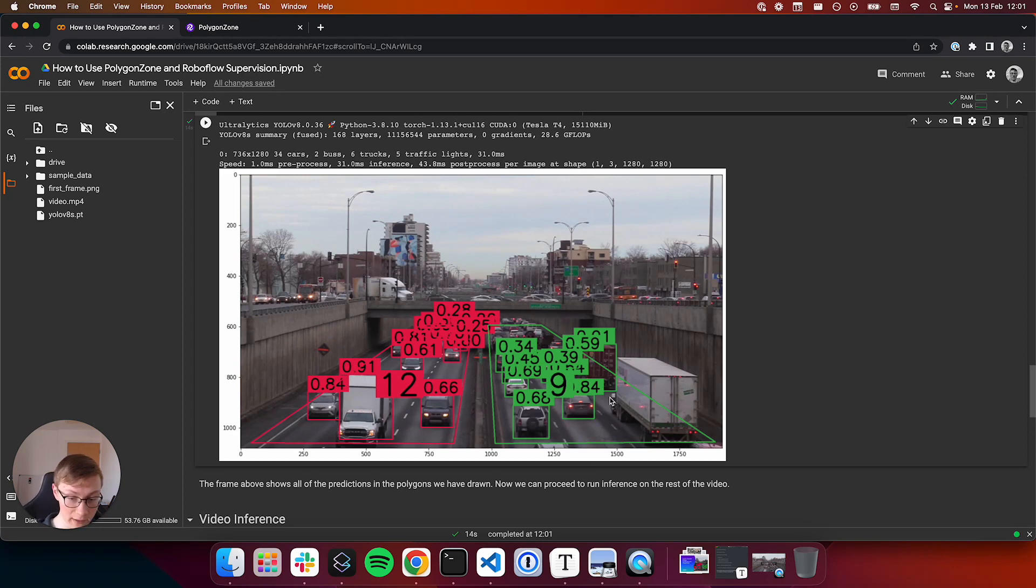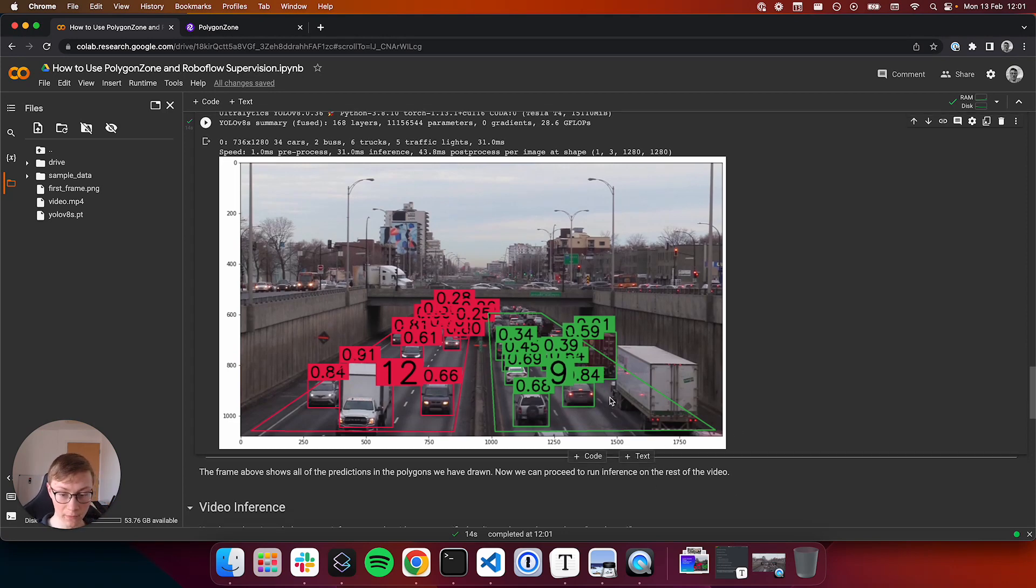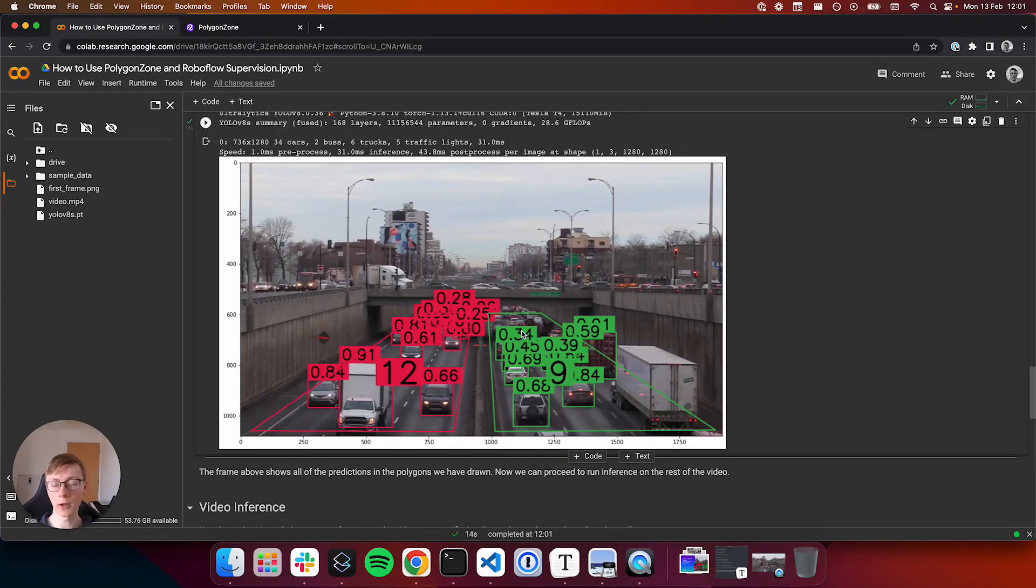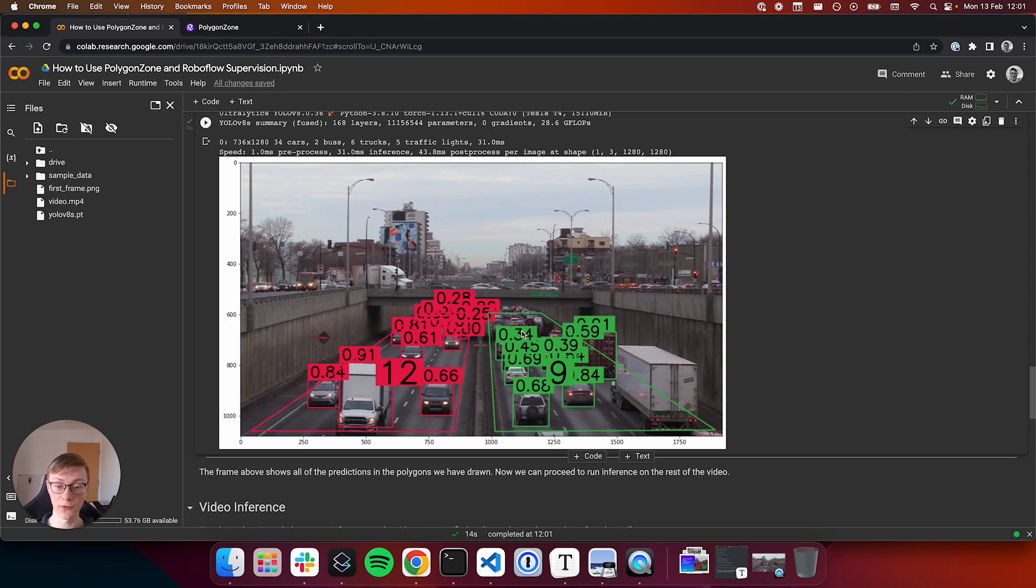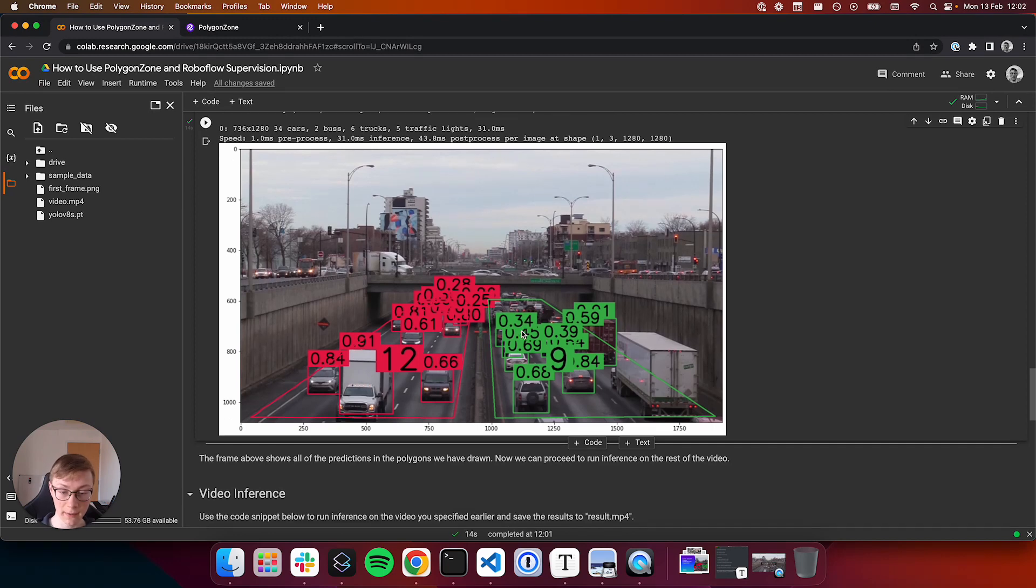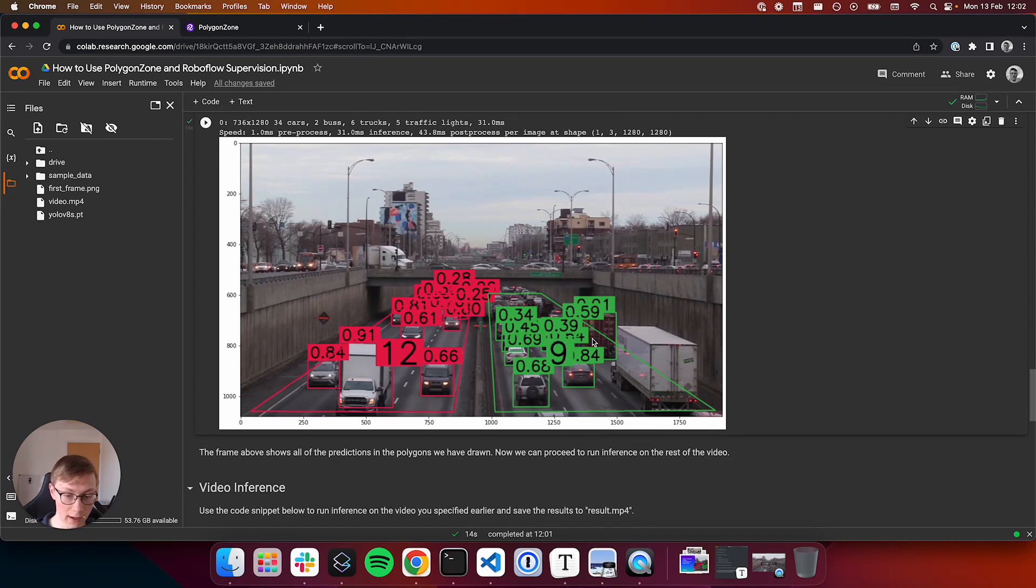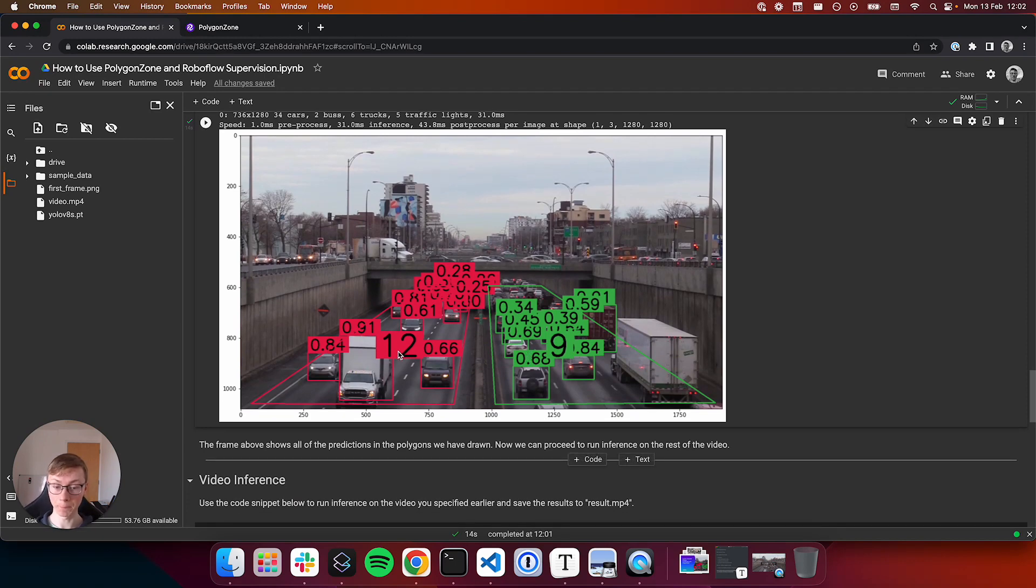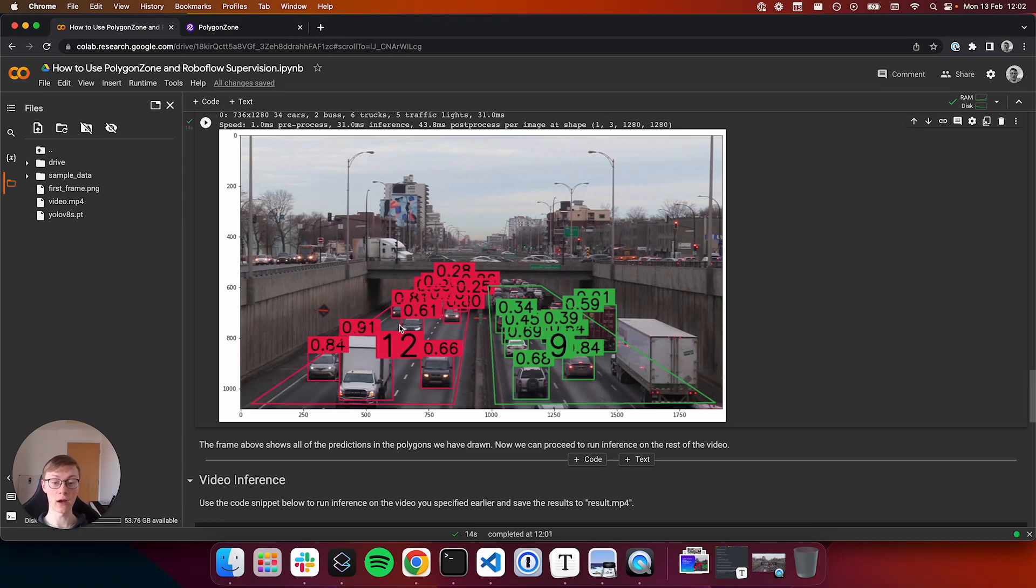On this right lane here, we notice that a lot of the predictions aren't being picked up. The reason for that is we are using an out-of-the-box small model and we would expect much greater accuracy with one that had been fine-tuned to the specific use case of identifying traffic. But here we see it got one of the trucks, various different cars too, and also these big boxes here.